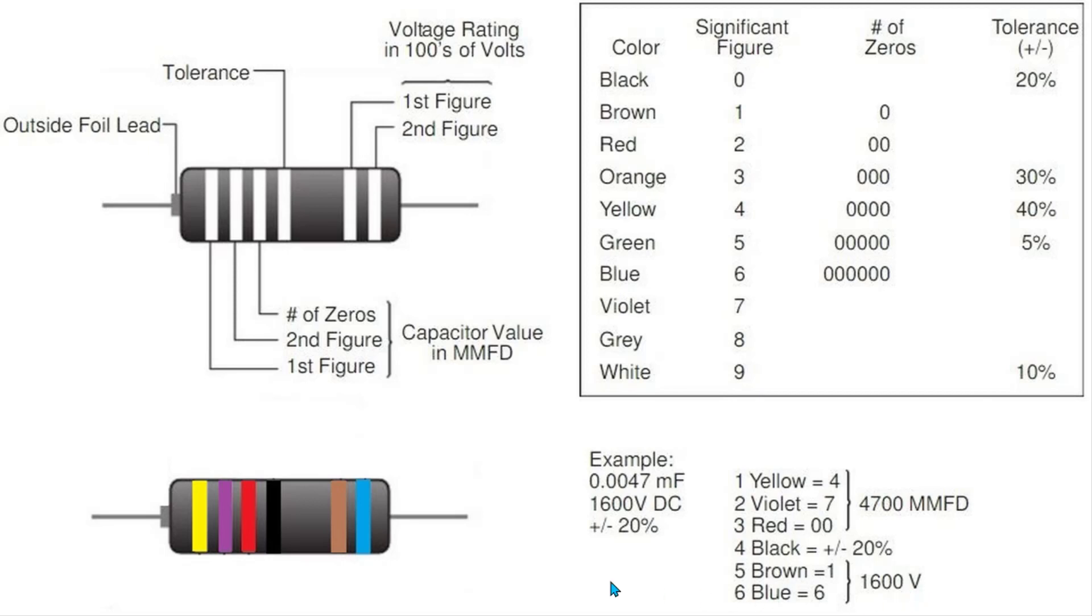A lot of times you might just see a single stripe here, like a yellow bar. That would be a 4 and you'd add two zeros to it, so this would be a 400 volt capacitor instead of a 1600 volt capacitor.